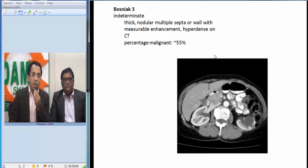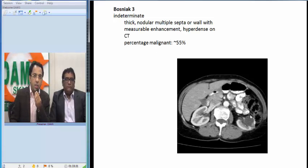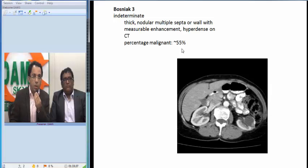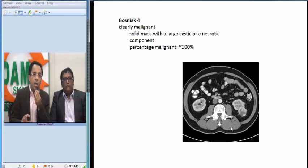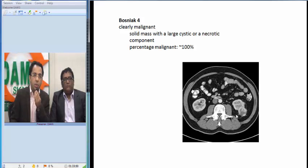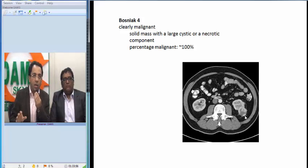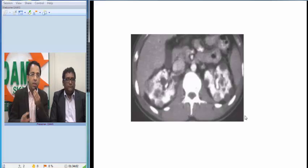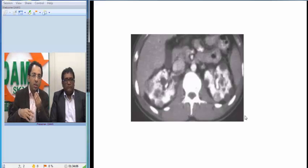Category 3 is when we see thick nodular septa or enhancement — for example, a nodule within the cyst showing enhancement. This carries a 55% malignant potential. Category 4 is a clearly malignant lesion: an exophytic mass from the kidney, solid, with thick irregular walls, necrotic center, and stranding in the surrounding fascia — looking definitely malignant. Looking back at our patient's case, we have a mixture of category 1 cysts and category 3 and 4 lesions.